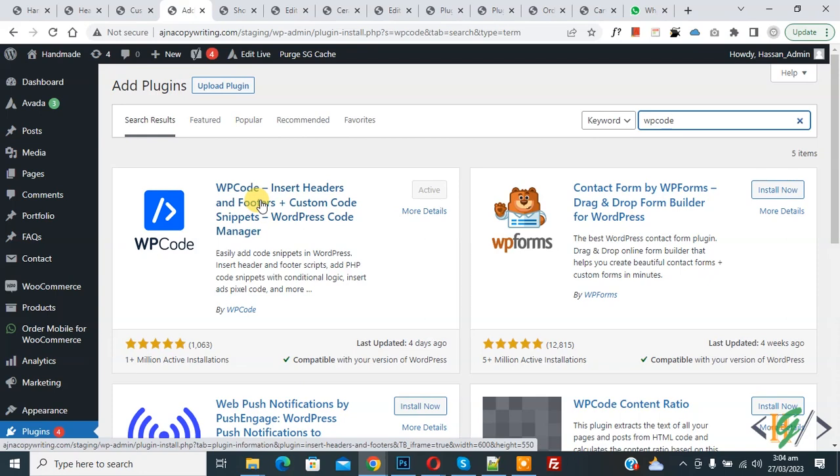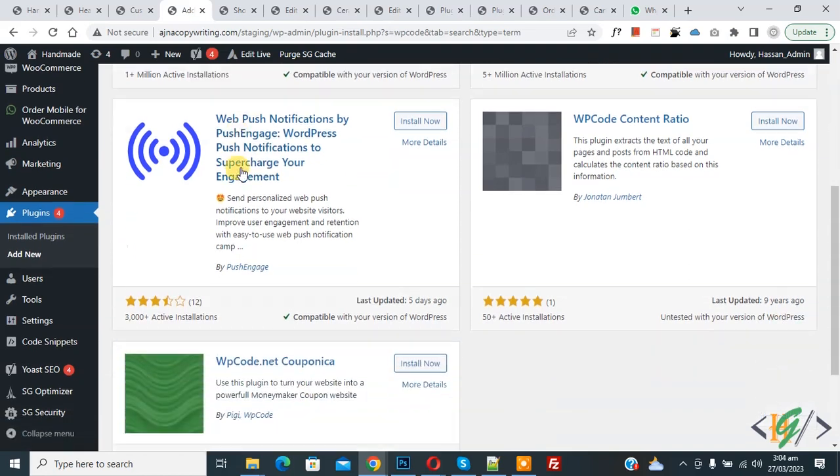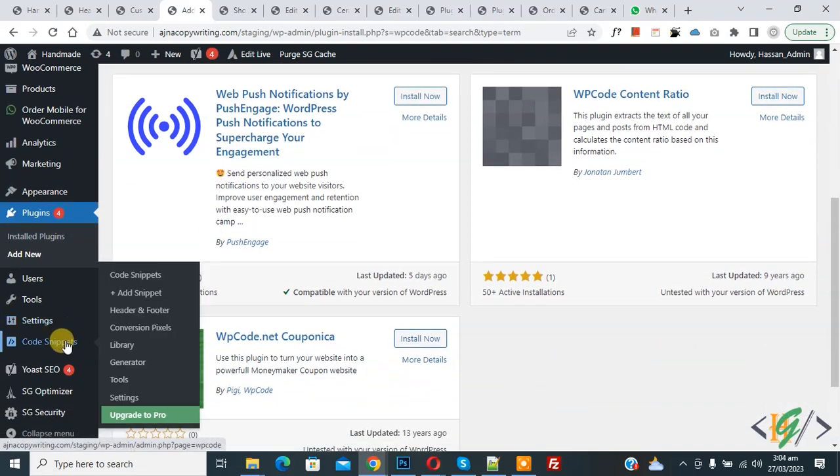You will install this plugin and activate it. After activation, scroll down on left side, you see code snipper, then you see add snipper, so click on it.